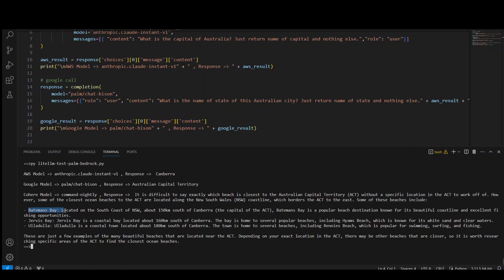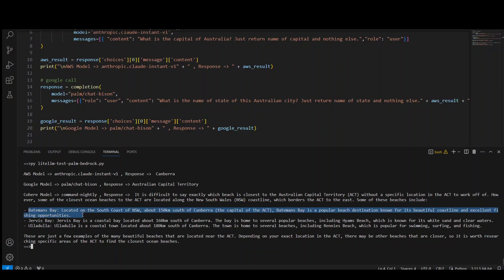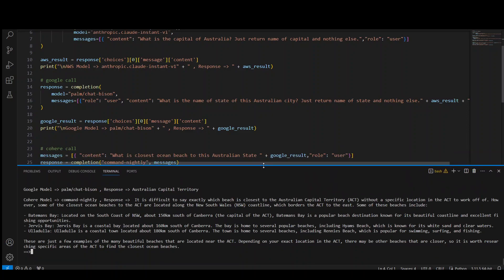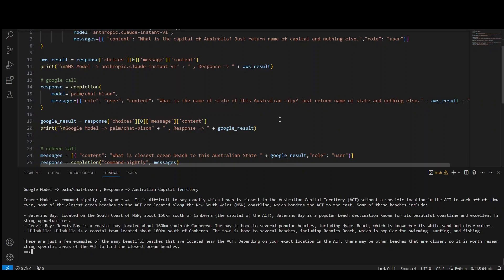So you can see that this time, amazing result because it is telling you that closest ocean beaches to ACT are located along the New South Wales coastline. So they are not in ACT, but it has given us this Bateman's Bay. And this is amazing. And then this Jarvis Bay, Ulladulla and all that stuff. Amazing result. You can see that how cool it is to knit together output of one model to another, to another, to another, then you can just chain it out. And then you can do a lot of stuff with it. You can get one domain specific model to another, to another, to another. Amazing stuff.